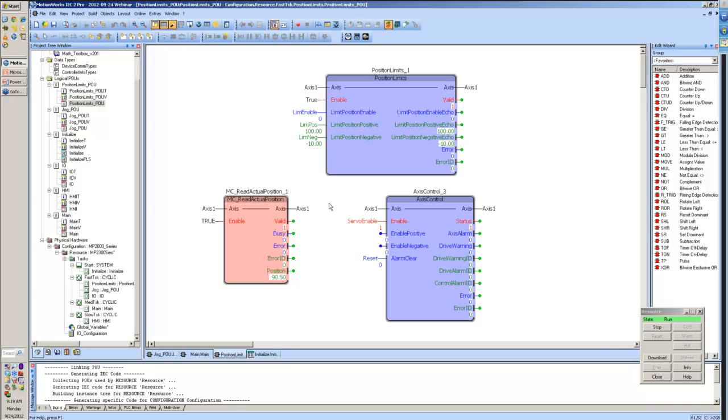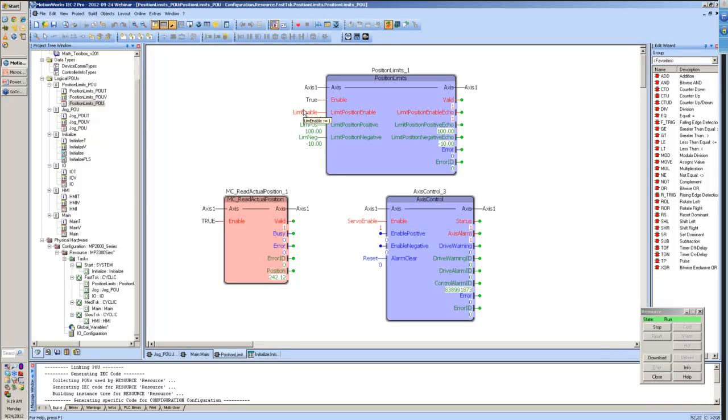If I just go ahead and start a jog, we'll see that this position is actually going to go past 100. And the reason for that is because at this point, even though the function block itself is enabled, the limit functionality is not enabled. That's the limit position enabled input.